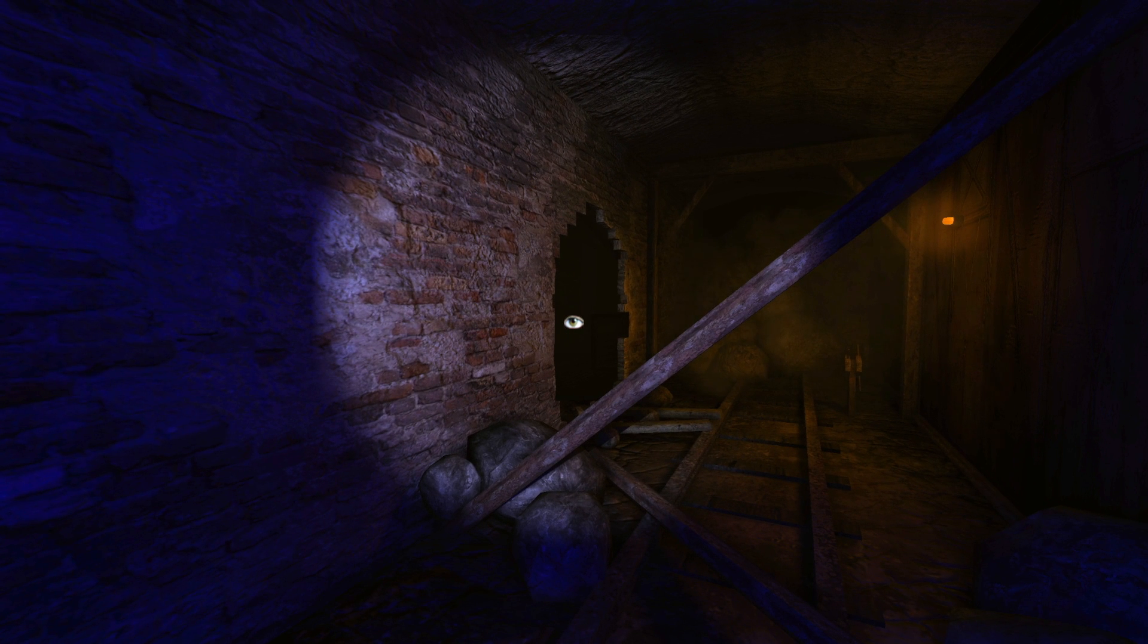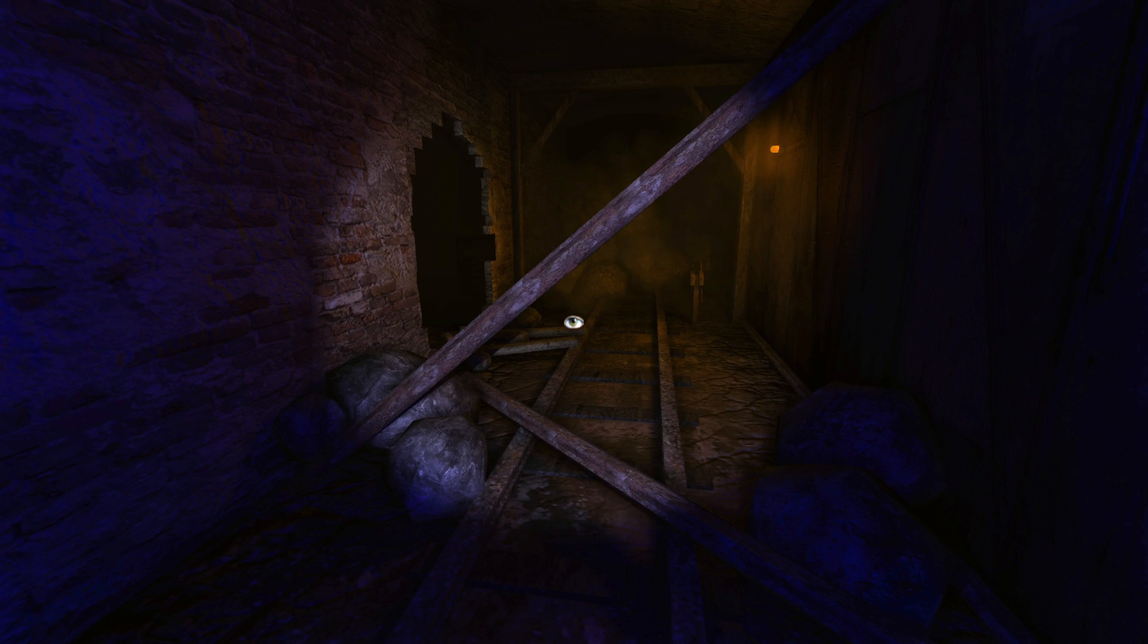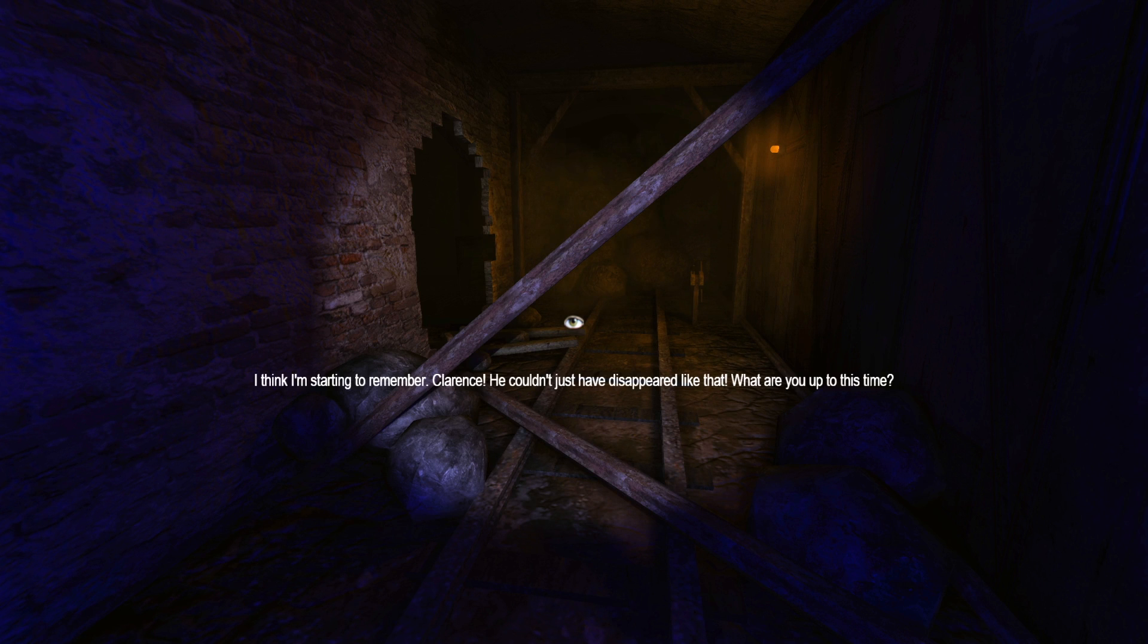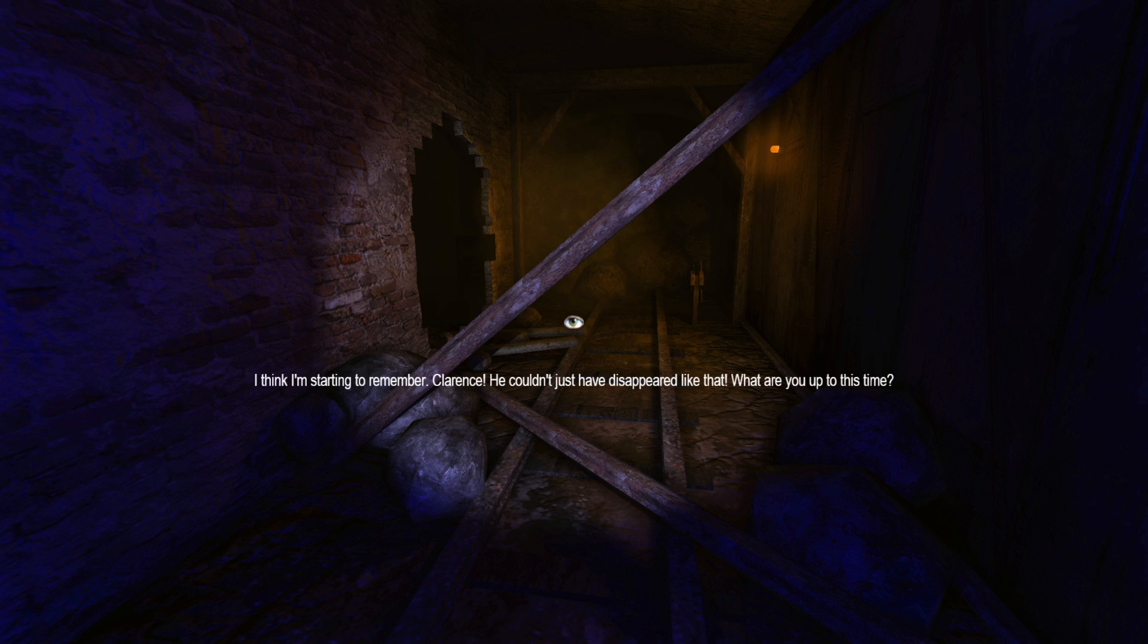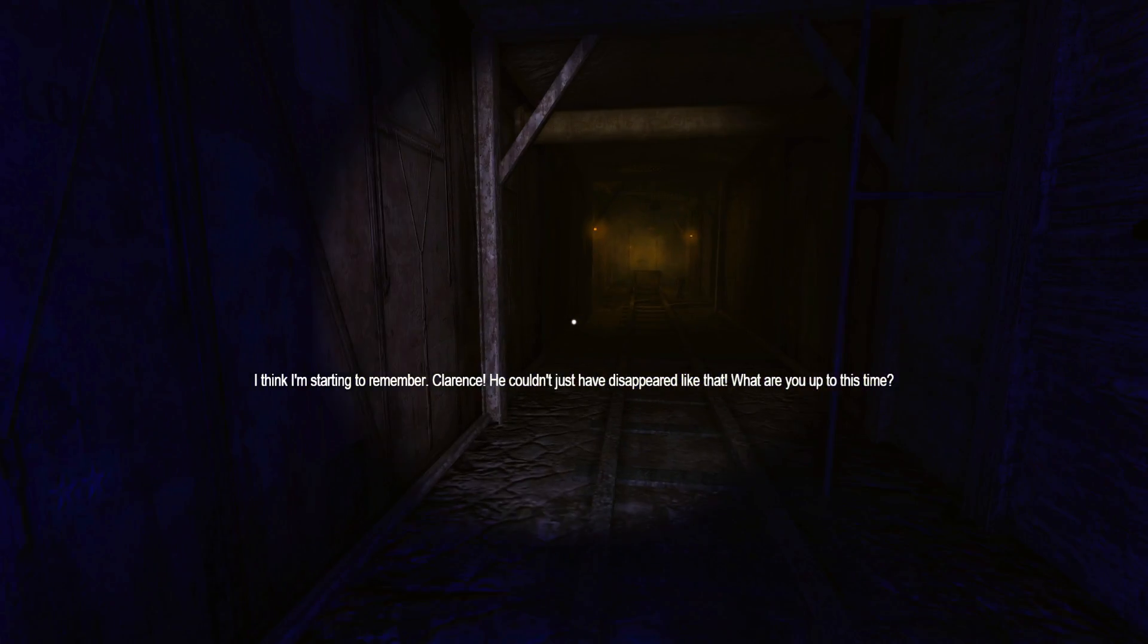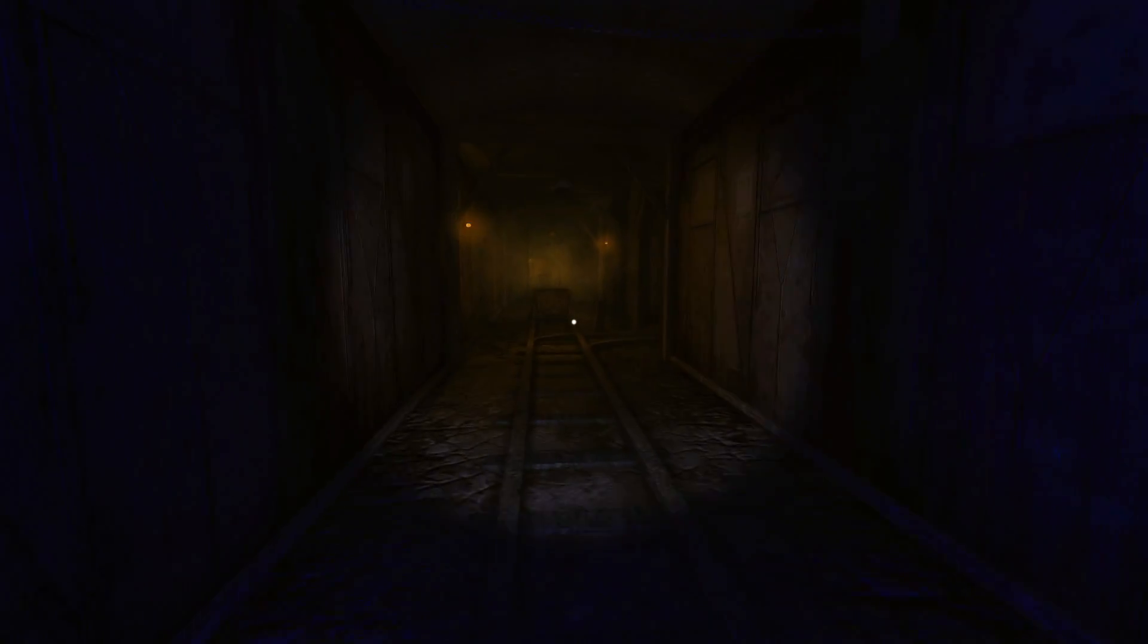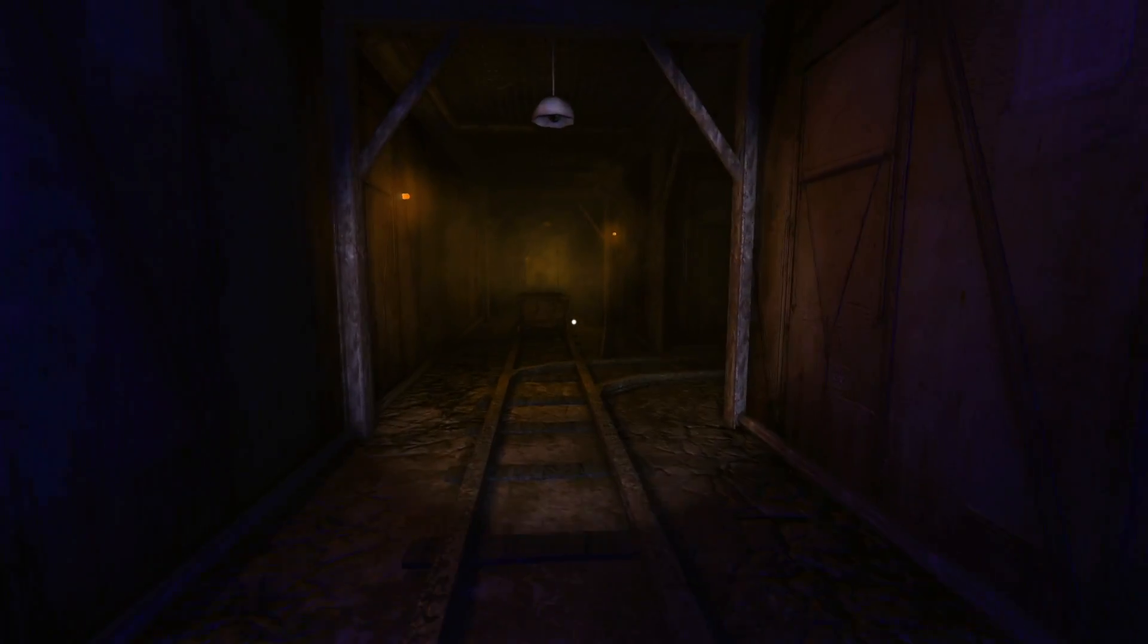Things changed though, just before we used the dynamite, so not sure about reality anymore. I think I'm starting to remember. Clarence, he couldn't just have disappeared like that. What are you up to this time? Are you sure it's Clarence, or maybe it's all you?